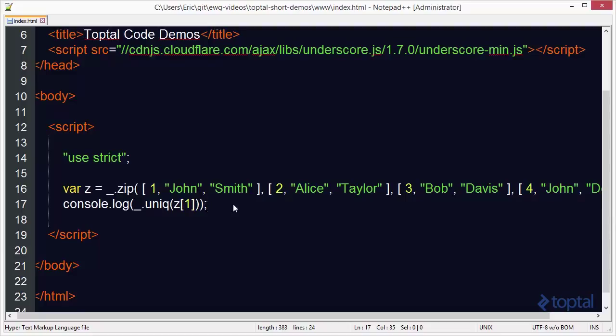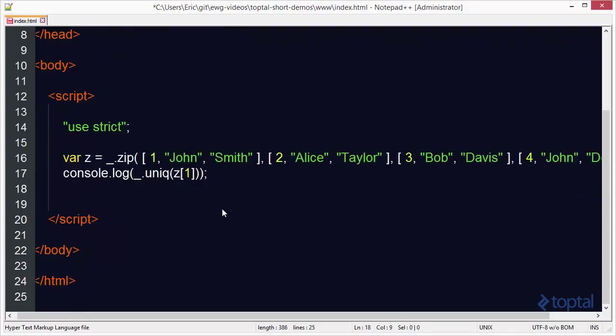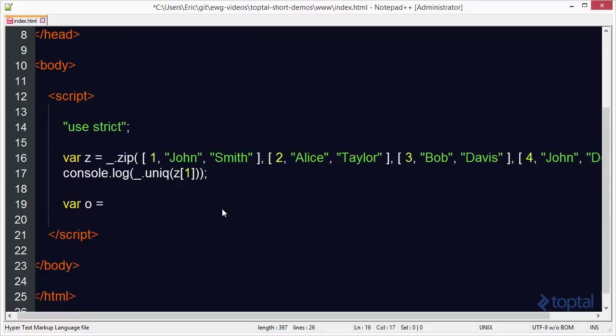So the next function we want to take a look at is the object function. And basically this function will convert arrays into objects. So we can call it with a couple of different parameter types and get slightly different results. So let's create an O variable here. Let's say underscore dot object. Now the first way we're going to do this is we're going to pass in two separate arrays. Okay. And what it's going to do is it's going to take each item in the array and basically the first array's item is going to be the object property and the second array item is going to be the value of that property.